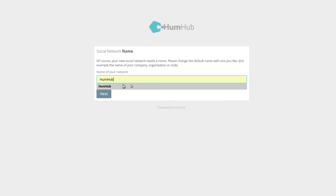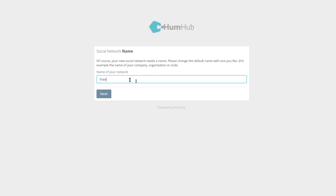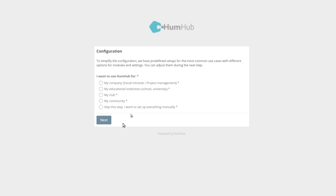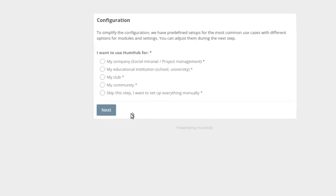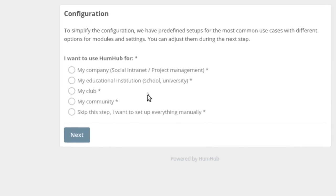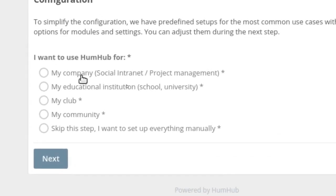Once credentials pass, you'll name your site. I'm going to call this 'Freelance Tech HumHub Tutorial.' Click Next, and then it asks what kind of site it's going to be — community and so forth. I'm going to select Community and click Next.